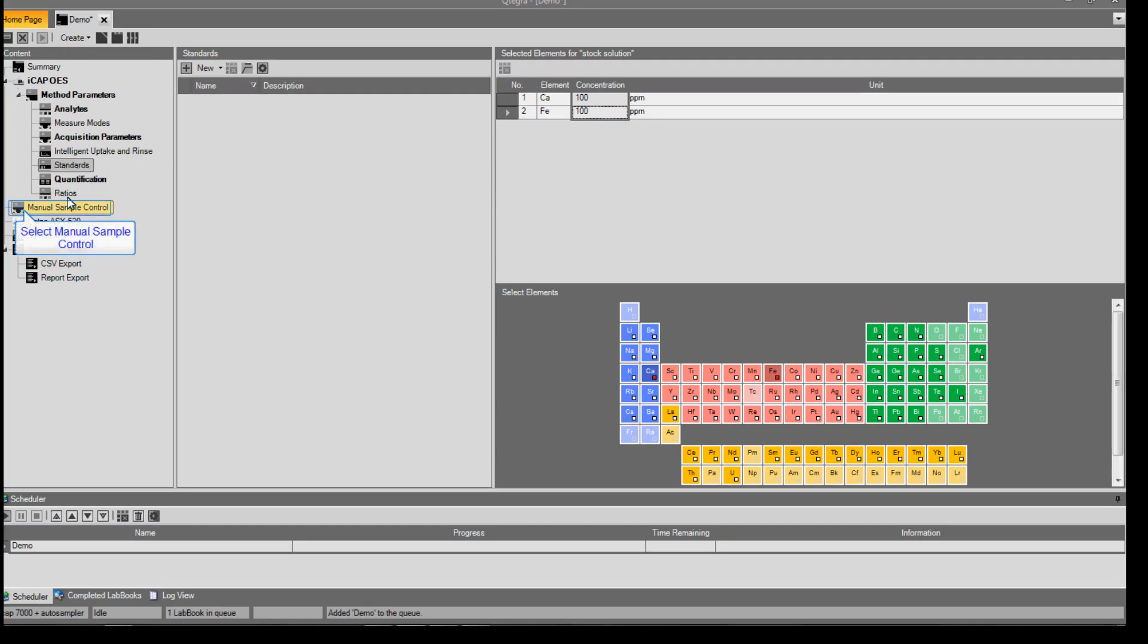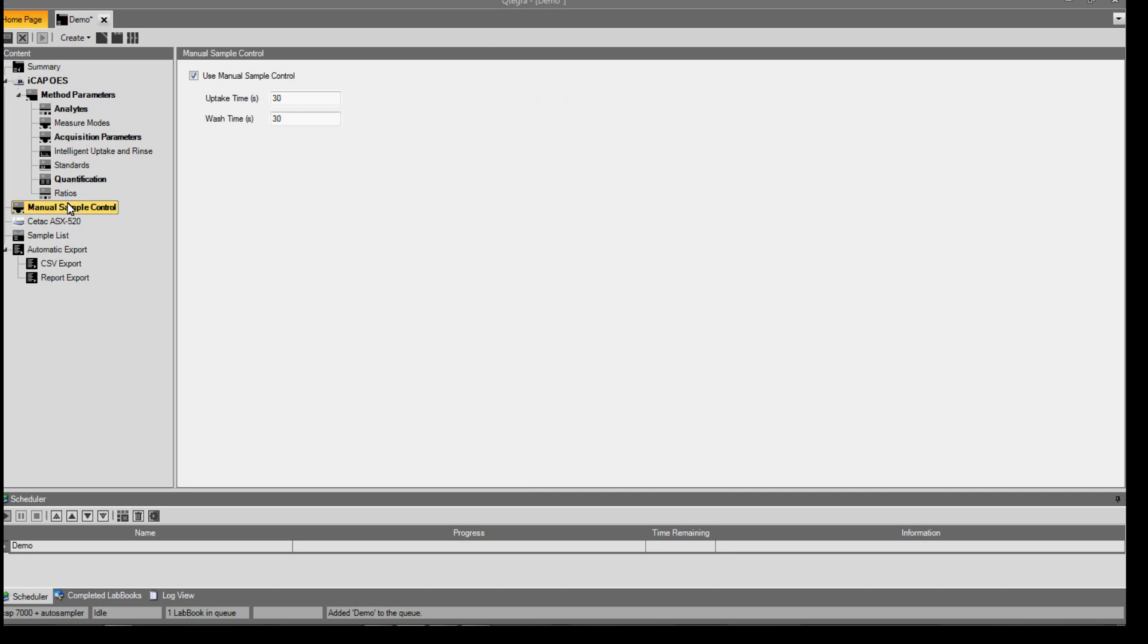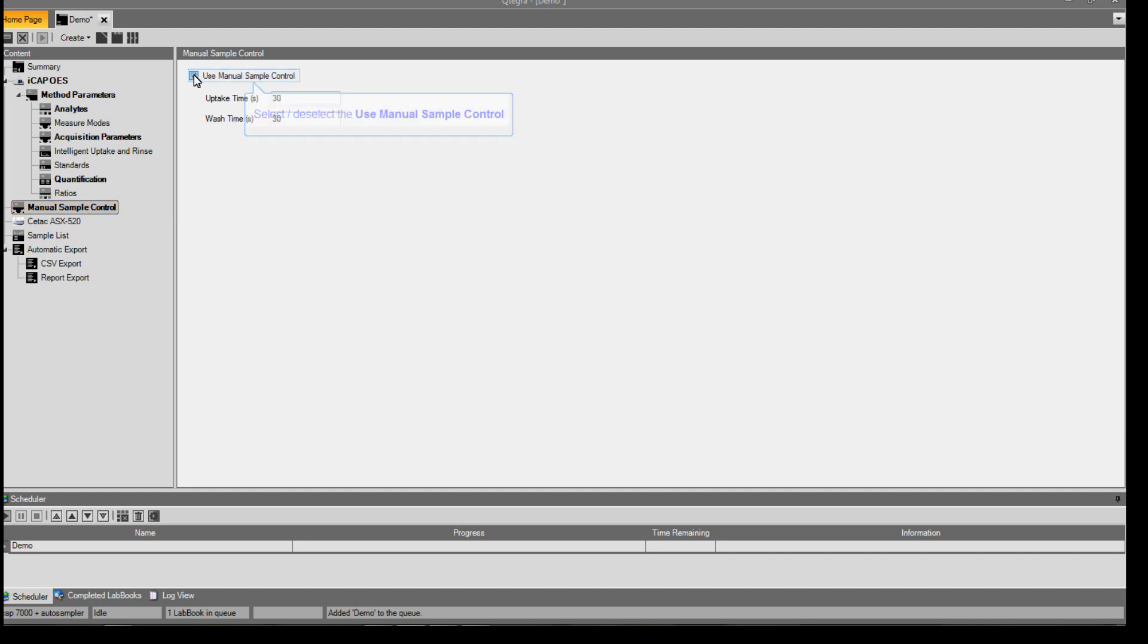When this is complete, select manual sample control. Here you can change the uptake and washout time for manual sample control, or alternatively deselect it for the auto sampling use.